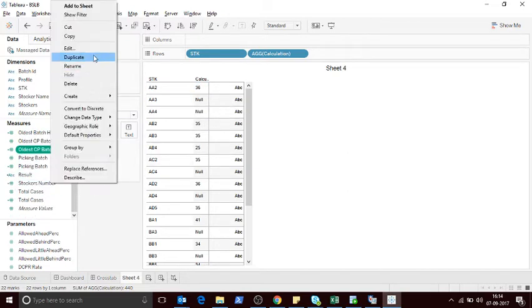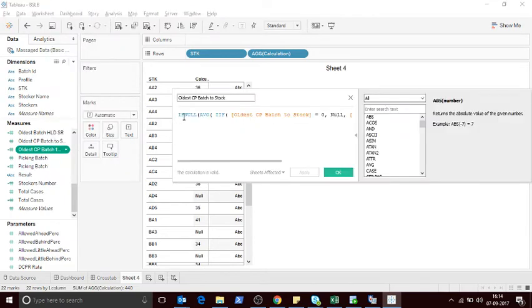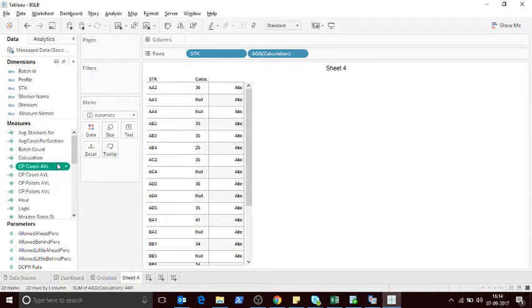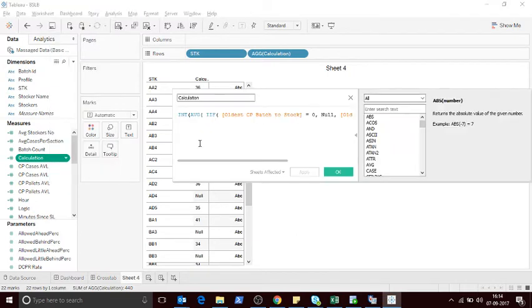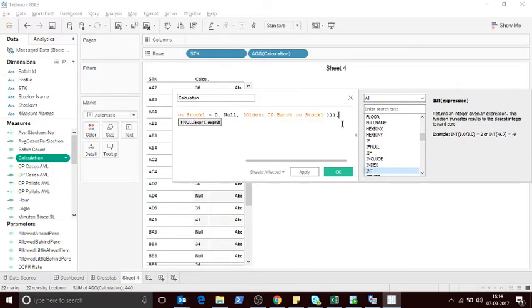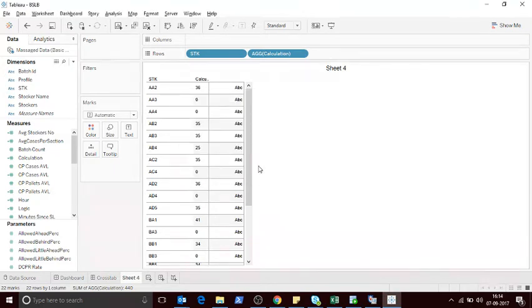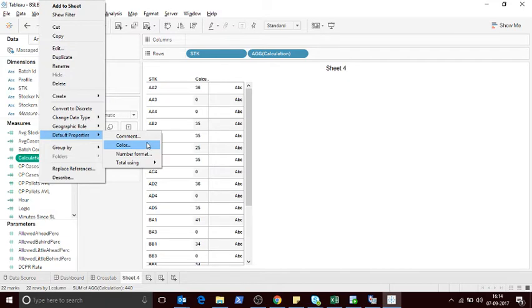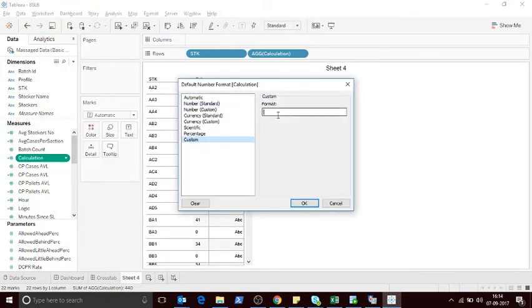Let me show you what you have to do. Edit your calculation — the first step is to make it 0 instead of Null. So if it is Null, then make it 0. Don't be surprised — the reason I'm making that as Null first is so that once I do that, as you can see, Null has changed to 0.